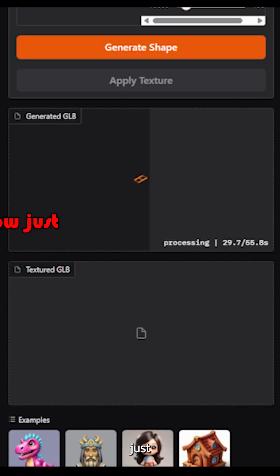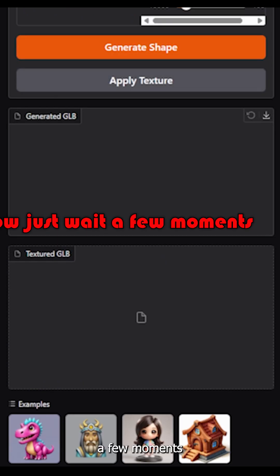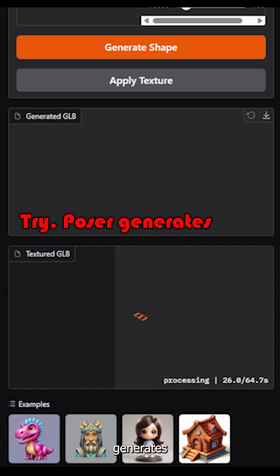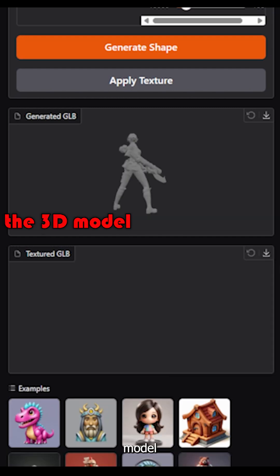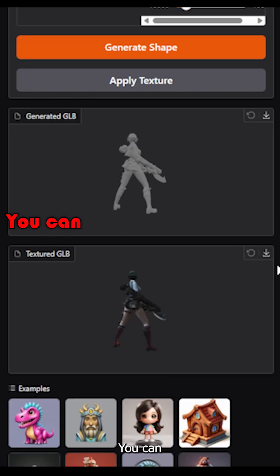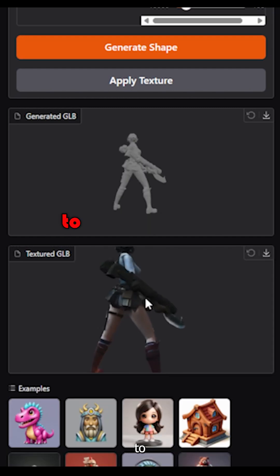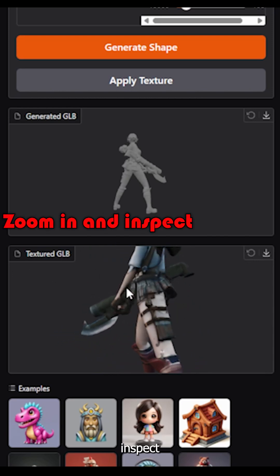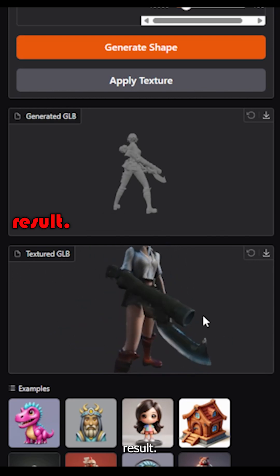Now just wait a few moments. And there it is. TripoSR generates the 3D model right here in your browser. You can click and drag to rotate it, zoom in, and inspect the result.